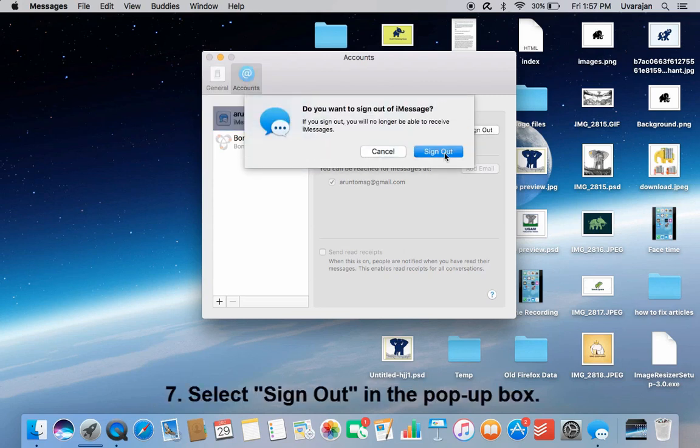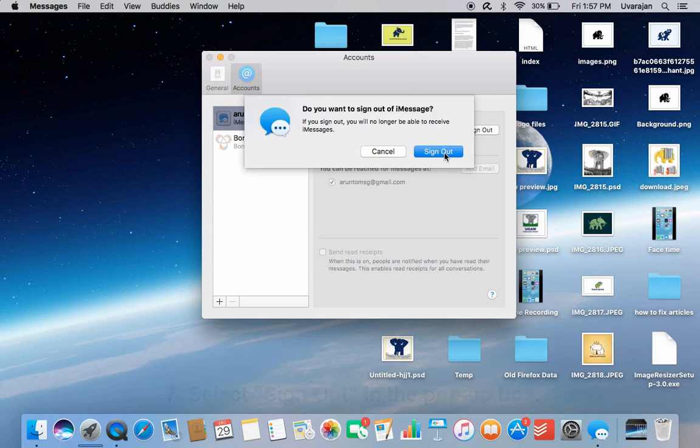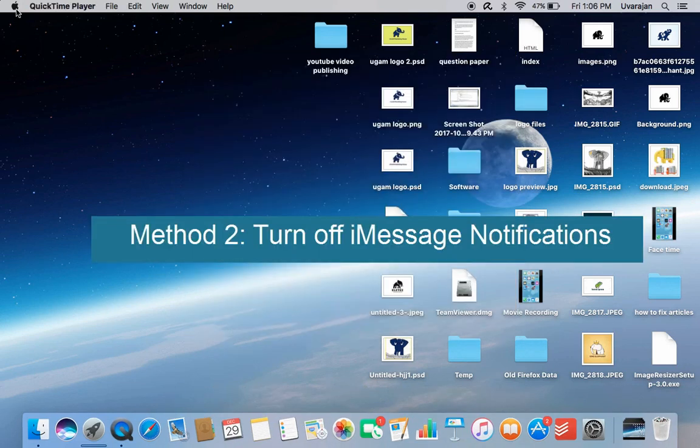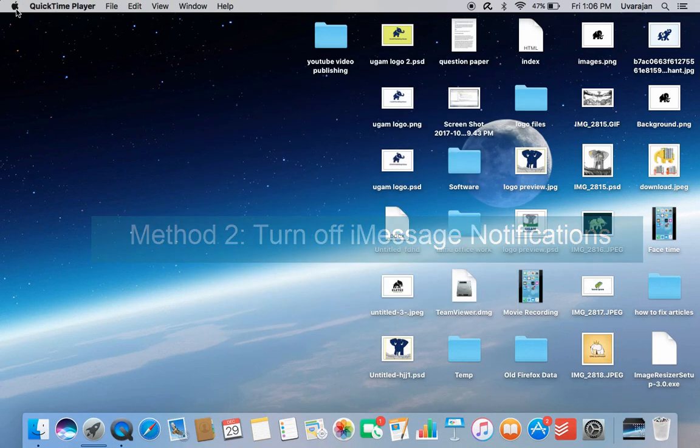A pop-up box will appear with the question 'Do you want to sign out of iMessage?' Tap Sign Out. Method 2: Turn off iMessage notifications.